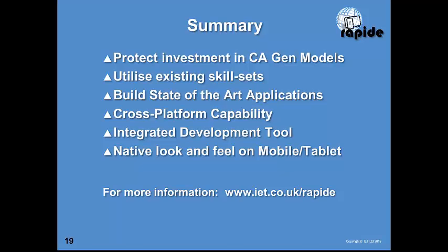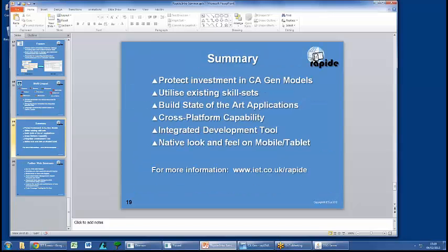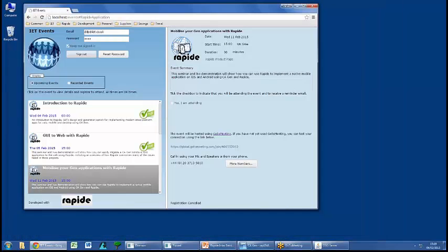Now for a short demo. You may have already used a RAPID application when booking for this seminar. What you see here is that booking application, and there are probably some interesting aspects that, as a standard Gen application, you might wonder how they were done.